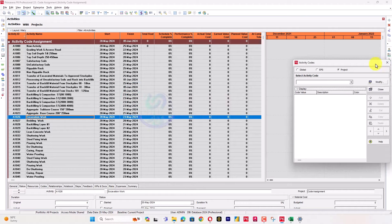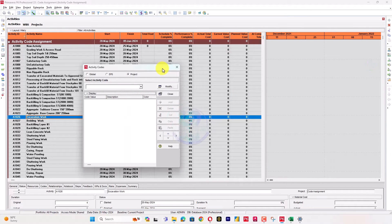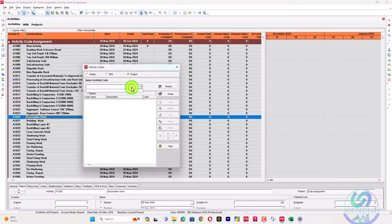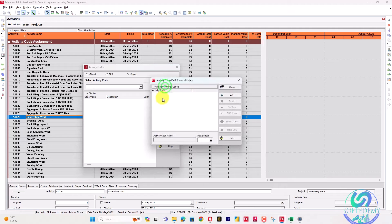There are three types of activity codes: global, EPS, and project. If I assign a project code, when this project is transferred to someone else, the project code will appear in their system via the XDR file. Project codes are transferred with XDR, while global codes are not transferred in XDR but are transferred in XML.